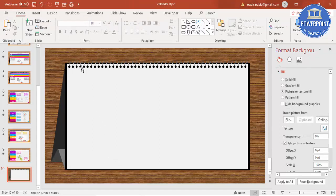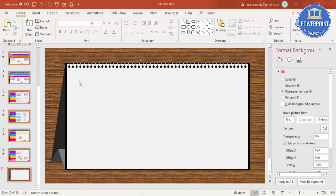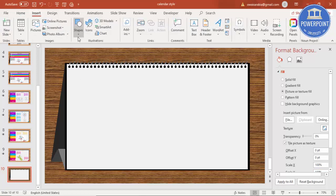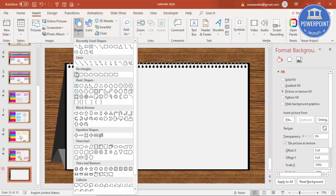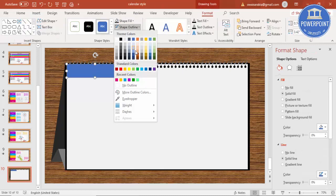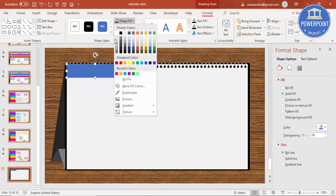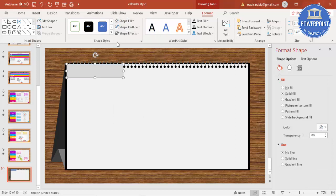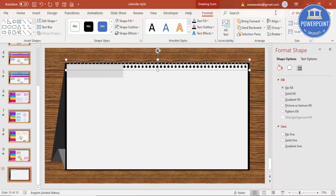Now let's put the subject options on the front. Go to Insert Shapes, select a rectangle, and draw it. Set Shape Outline to no outline and give it a dark color. Bring the spiral binding to the front.